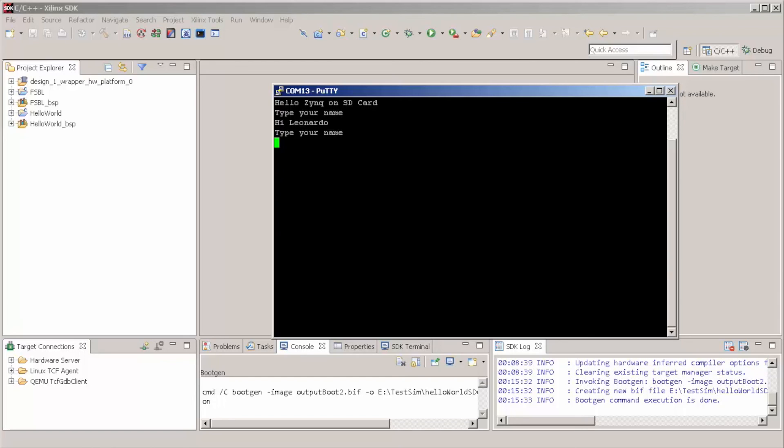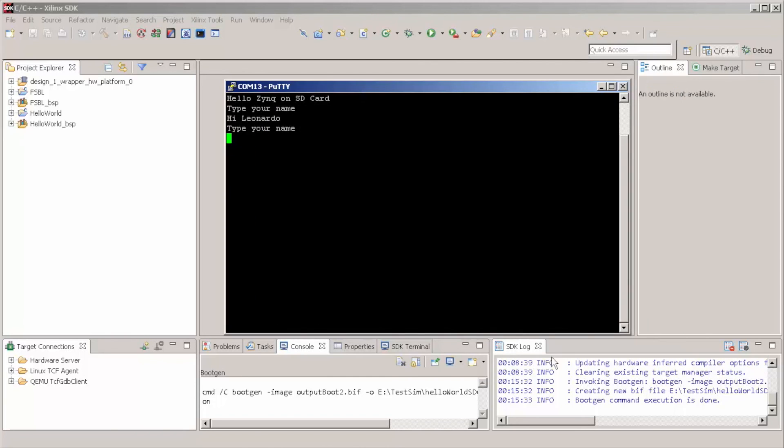So, different from the other classes that we use the JTAG cable all the time to make this all thing work, we now can put our program in an SD card and let it run. So, hope you guys enjoyed, and this one was a quick one. And see you guys in the next video.